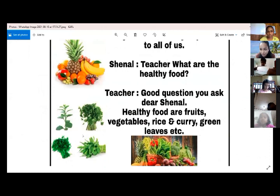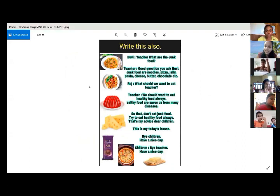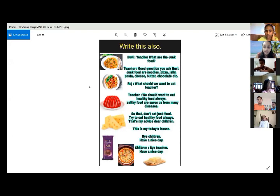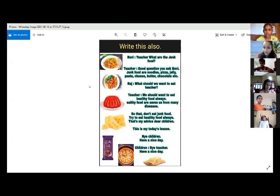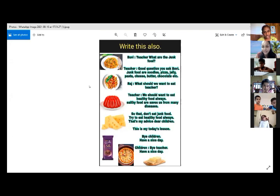Are they shared to you? Yes, teacher. What are the junk foods? Good question you asked. Junk foods are noodles, pizza, jelly, pasta, cheese, butter, chocolate, et cetera.